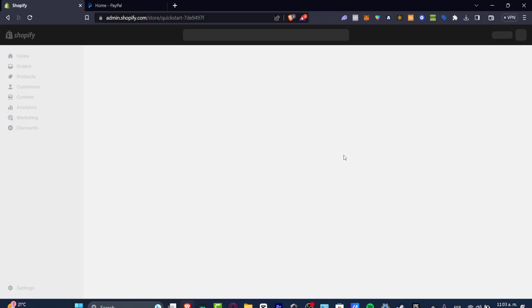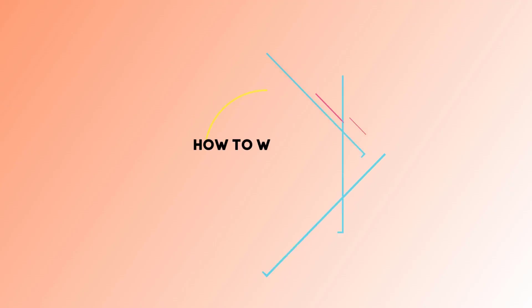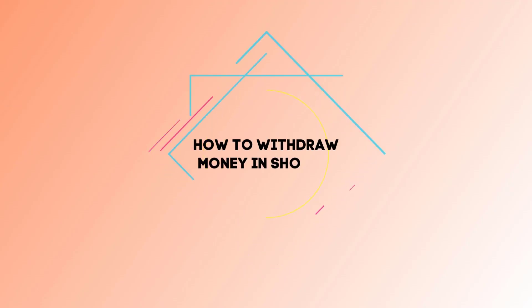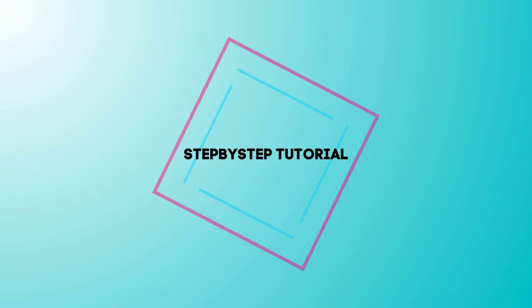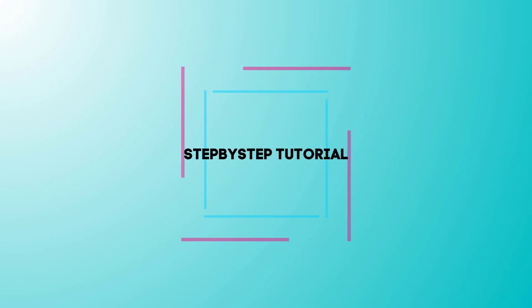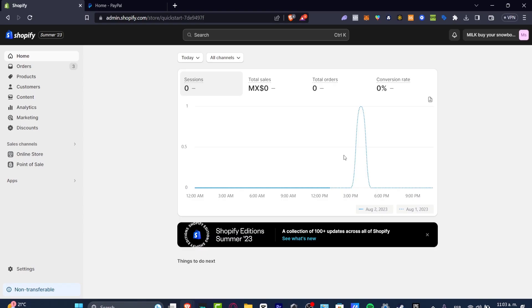Welcome everybody to this new video Techpress. Let's take a look into how you can withdraw your money directly from your Shopify into your bank account. The very first thing you want to do in order to get started is to sign into your Shopify store.